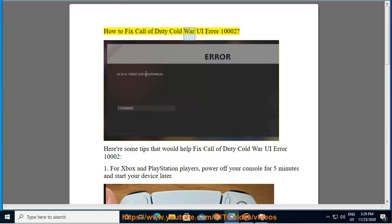How to fix Call of Duty Cold War UI Error 100002. Here are some tips that would help fix Call of Duty Cold War UI Error 100002.